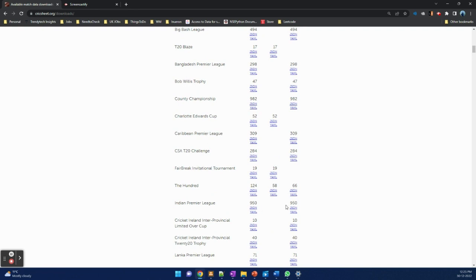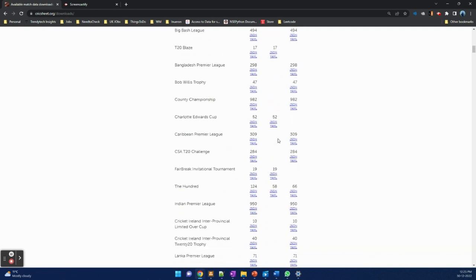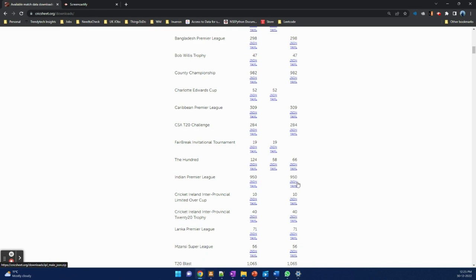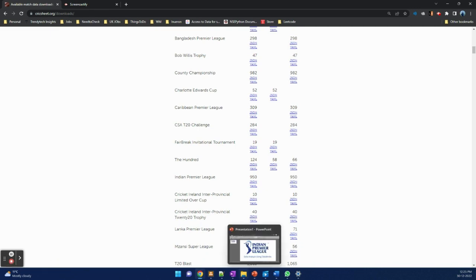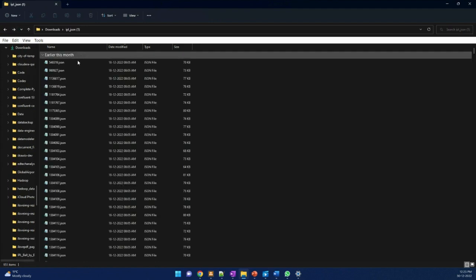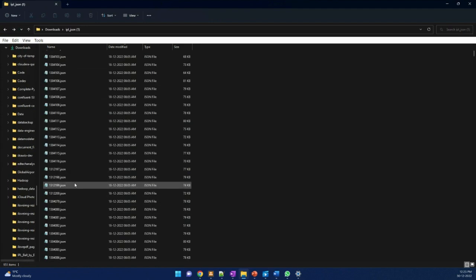You can see we have 950 files. There is a separate for women and men, and right now there is only men's data because only men's are playing IPL cricket. We would be downloading these JSON files data. Once we download, we get these 950 JSON files and one readme file.